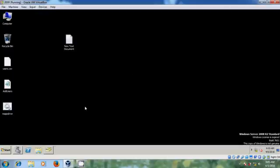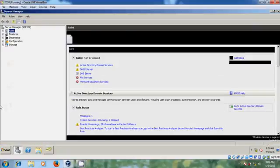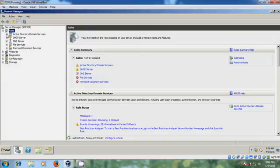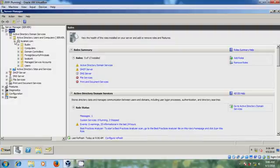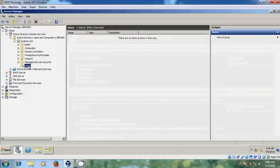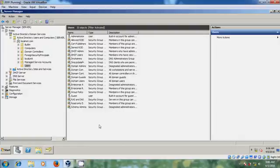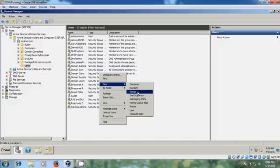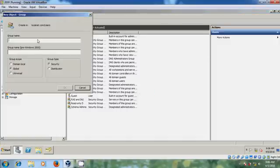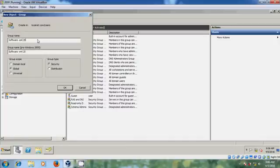Now I want to create a group for the computers that will use this software. Come to Server Manager, expand Roles, Active Directory Domain Services, and navigate to Users. Right-click on the blank area and select to create a new group.